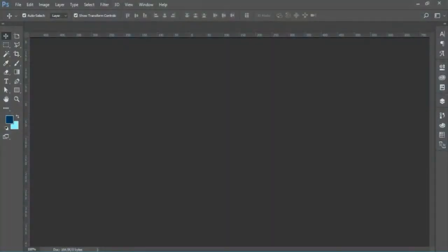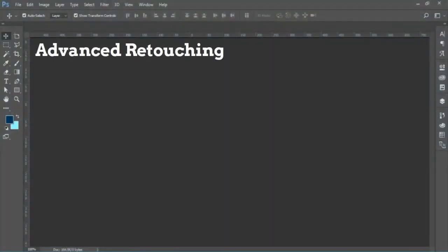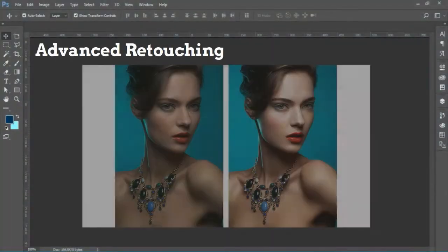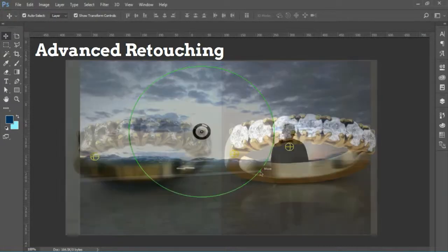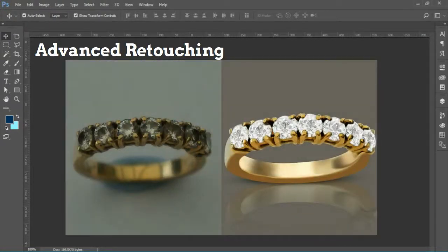And finally, you will learn about advanced retouching, in which you will retouch photos for fashion, lighting, and product retouching.